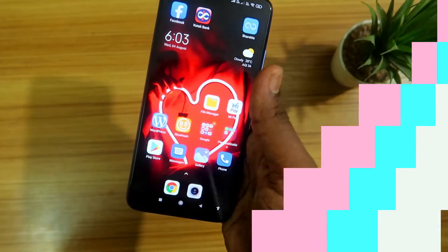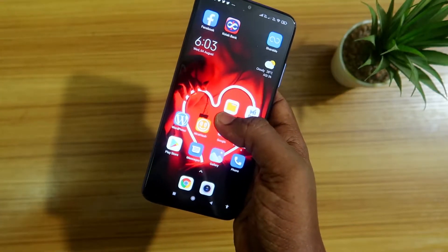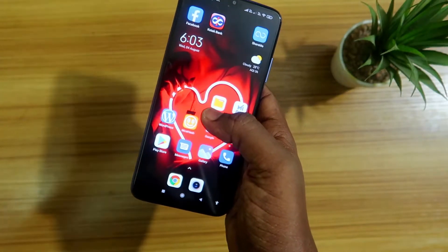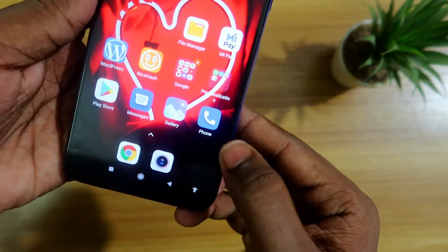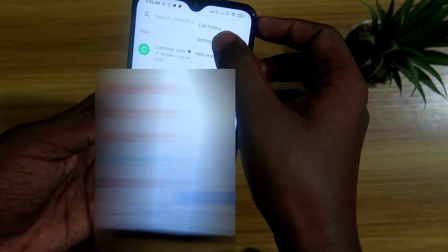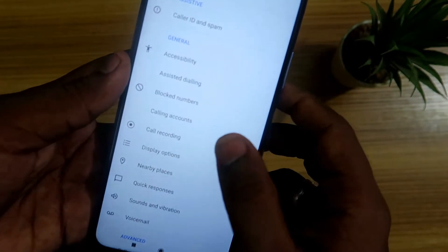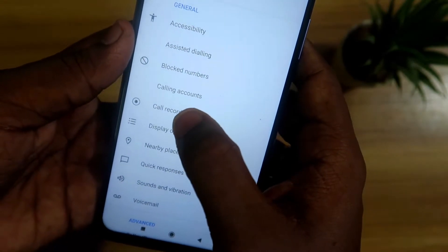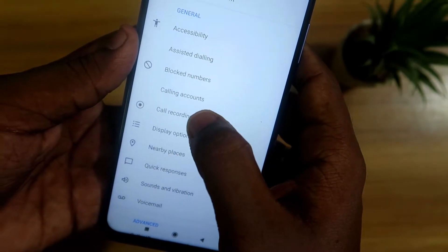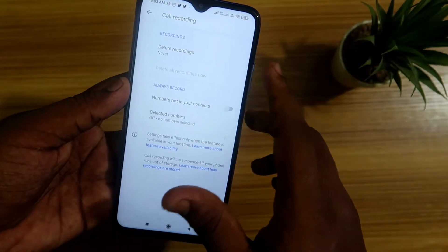Now, to record calls automatically — for any particular numbers or for all numbers — you have to tap on the Phone app. After tapping the Phone app, press the three lines at the top right and go to Settings. In the Phone app settings, there is an option called Recording — just tap on that.